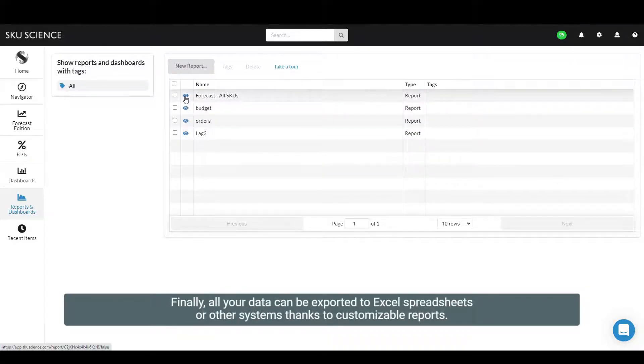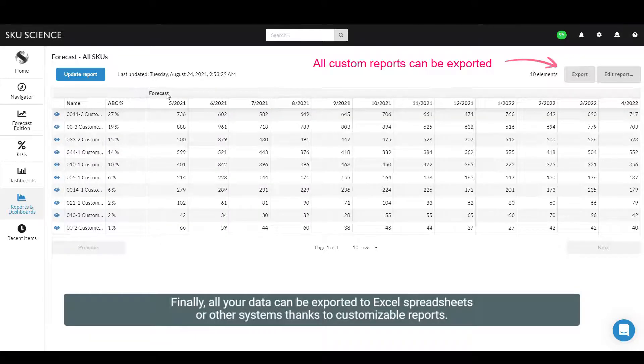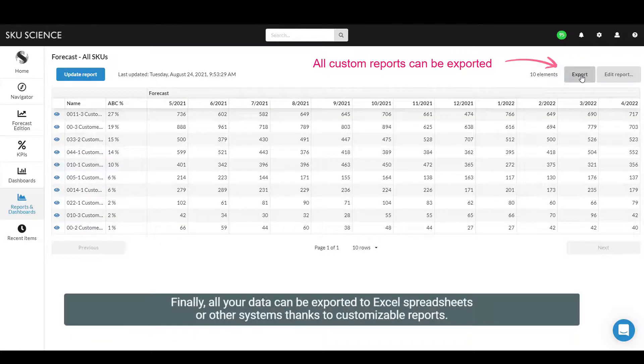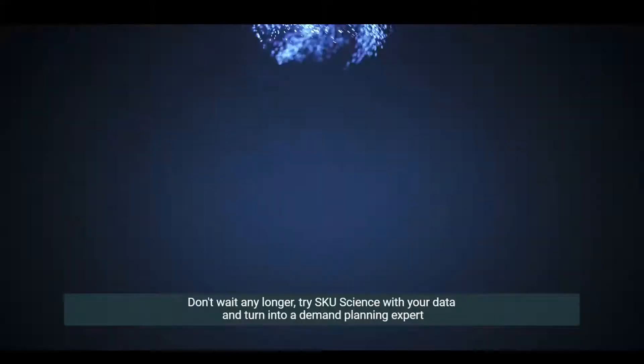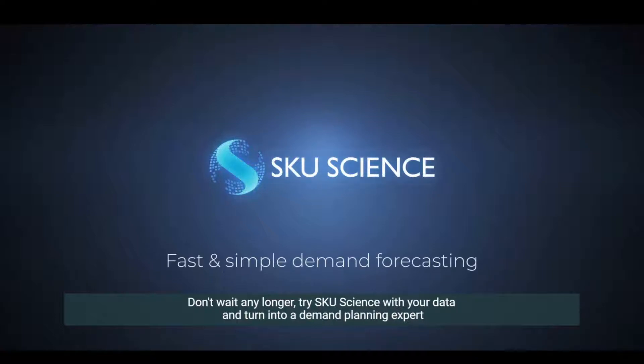Finally, all your data can easily be exported to Excel spreadsheets or other systems thanks to customizable reports. Don't wait any longer. Try SKU Science with your data and turn into a demand planning expert.